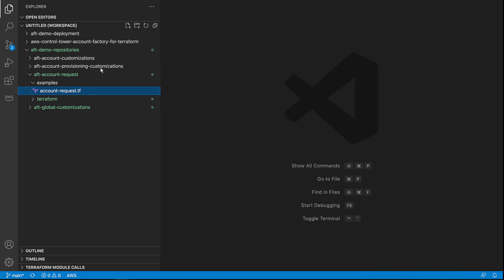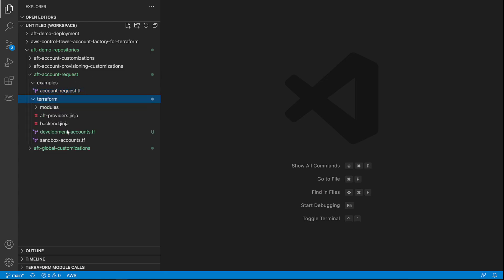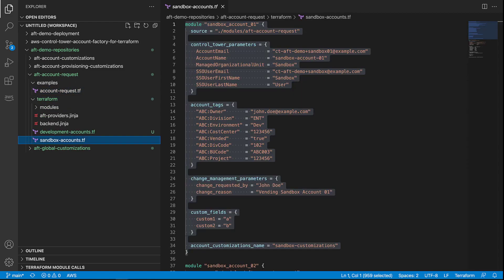For the purposes of this example, our environment already has some sandbox accounts in it. Let's take a look. Here are our sandbox accounts. Next, we'll create some development accounts.